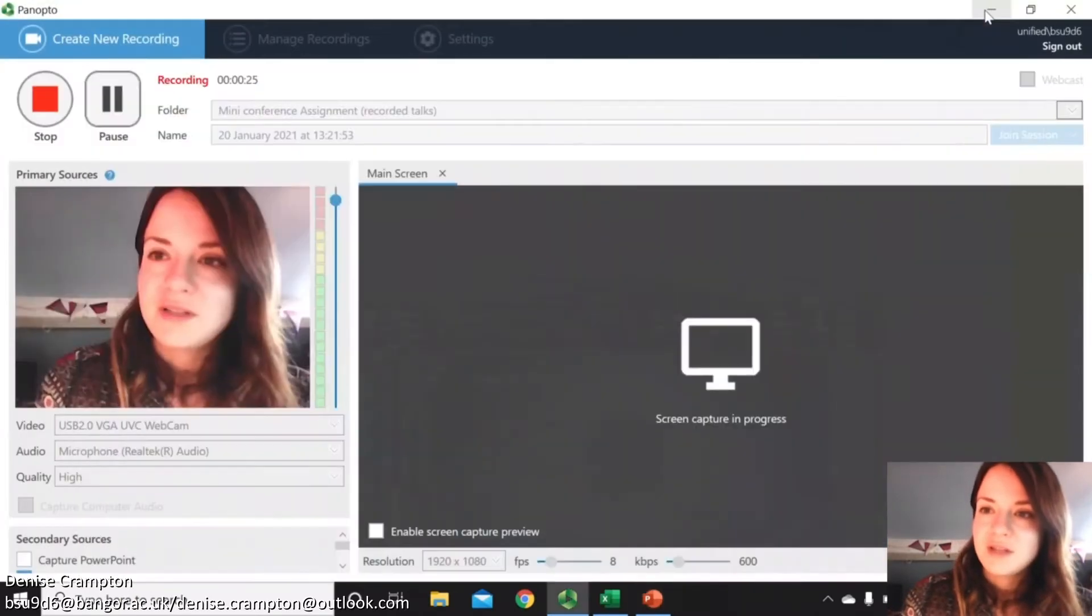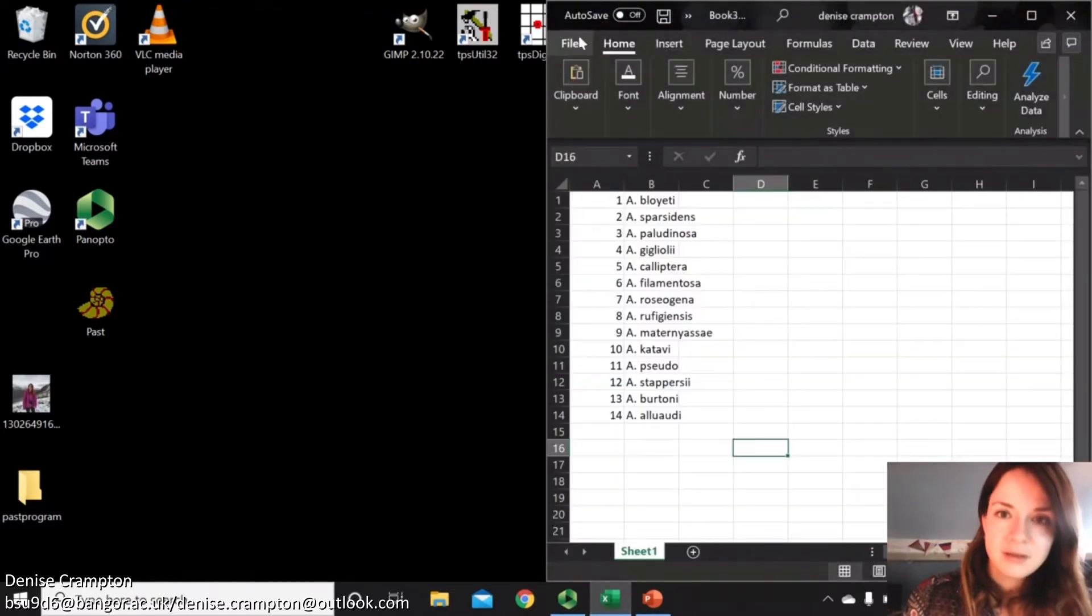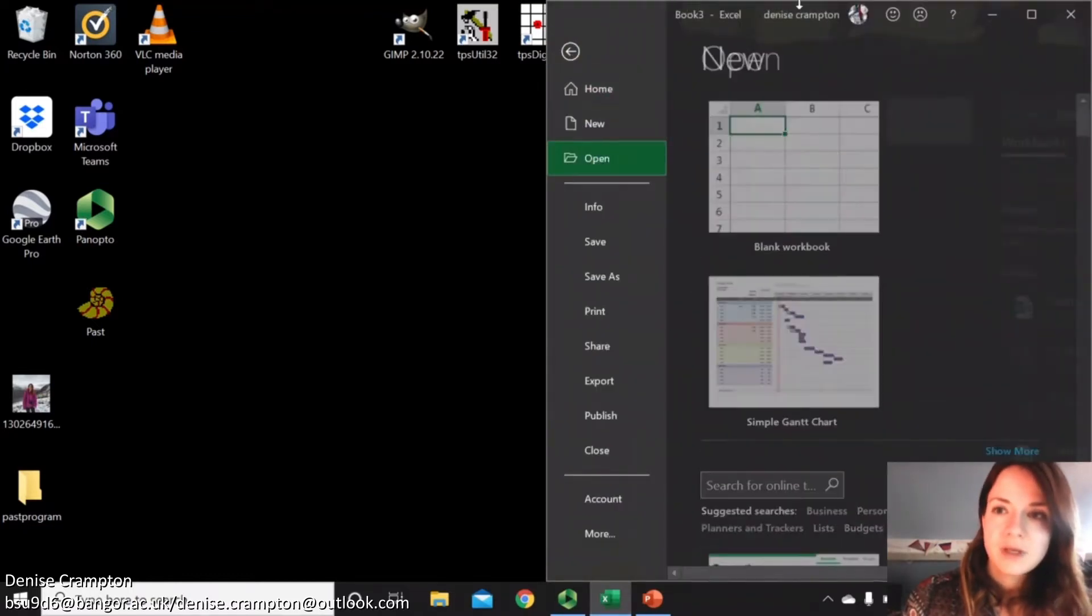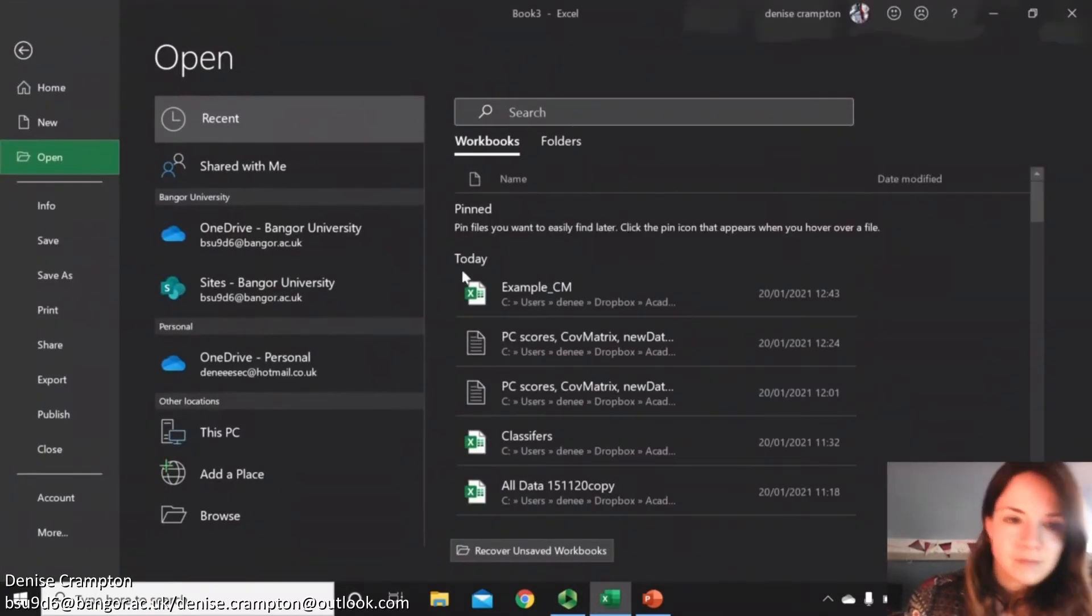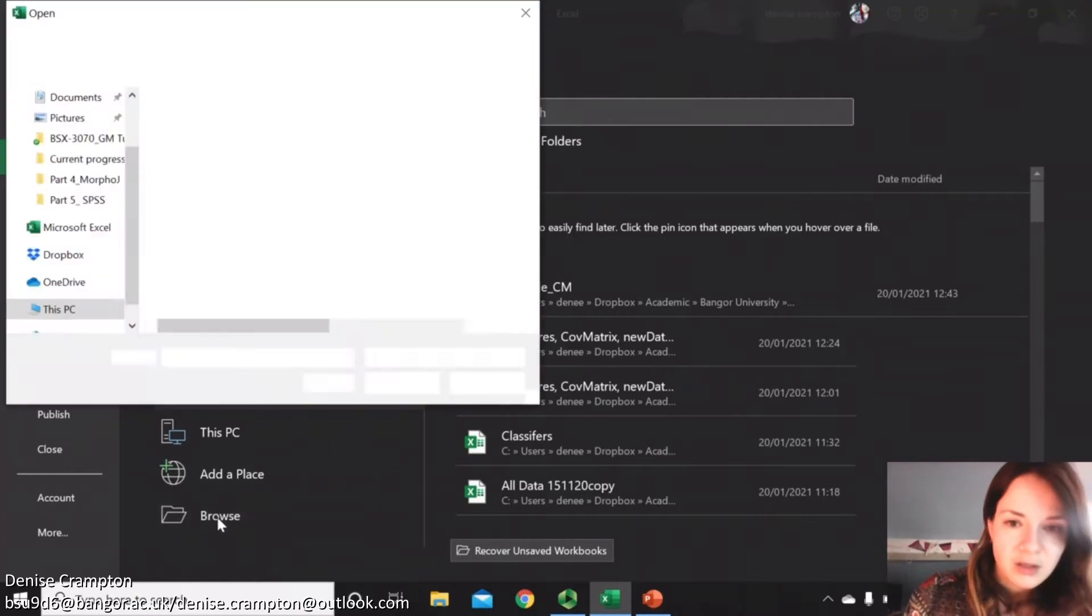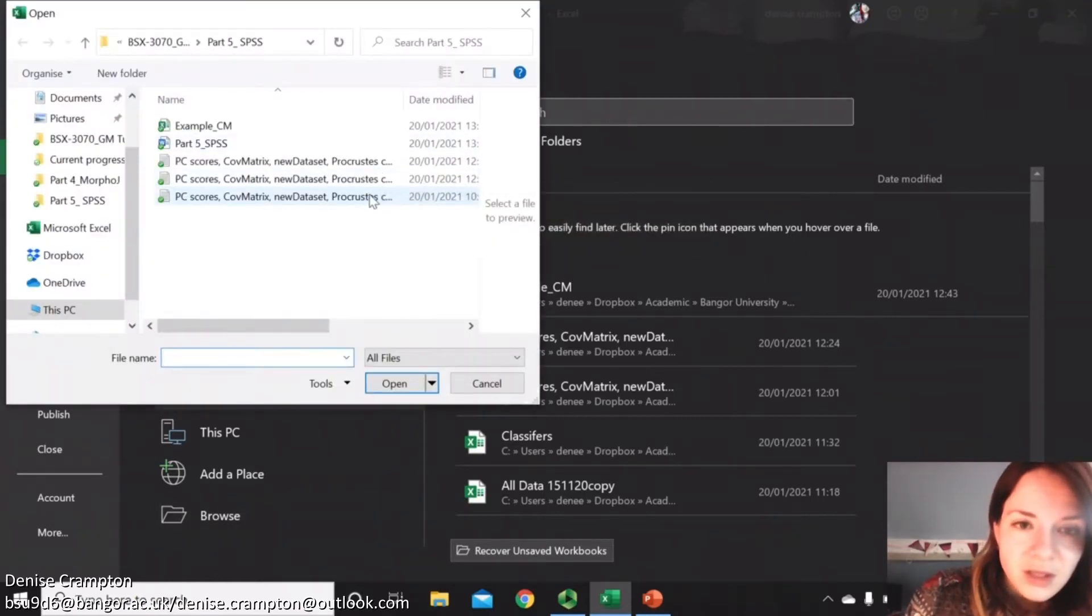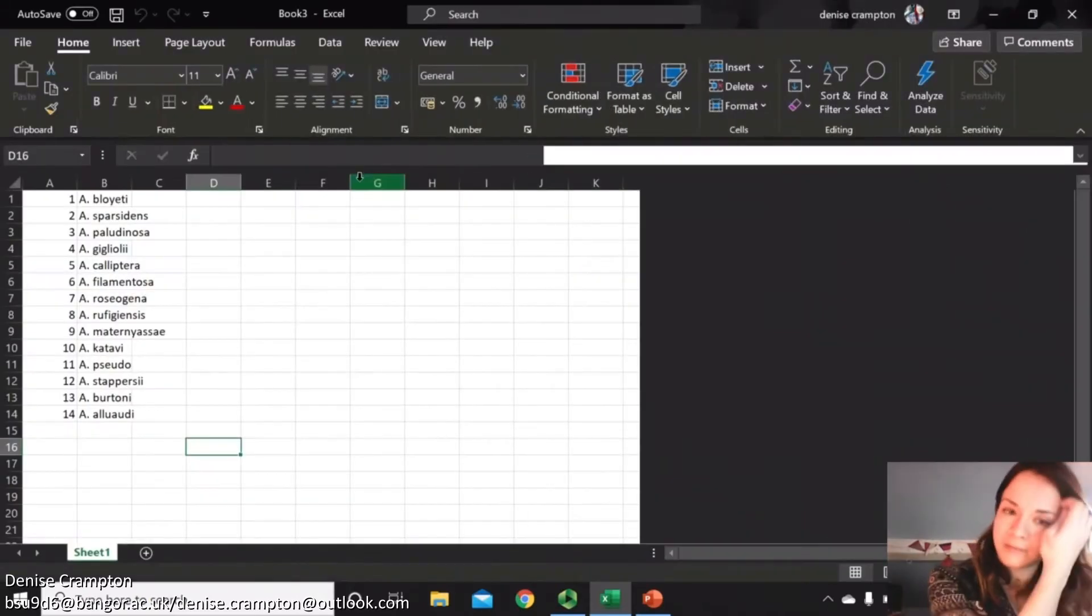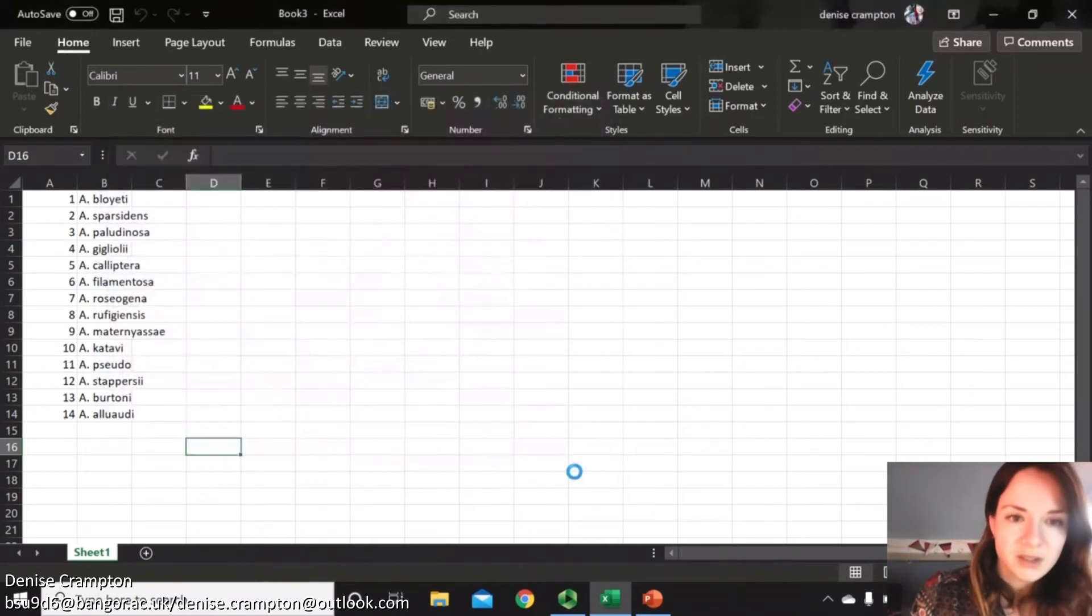The first thing we're going to do is open up Excel and you want to open the file that you saved with your PC scores. I'll just find out which one this is, and then it'll come up with this but just press finish.